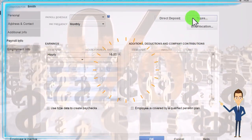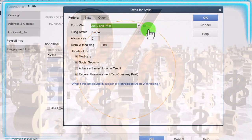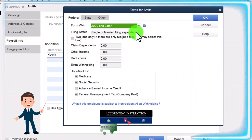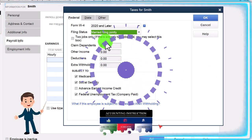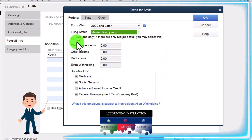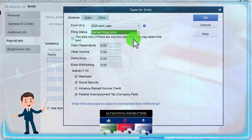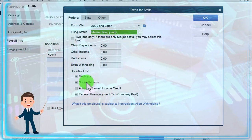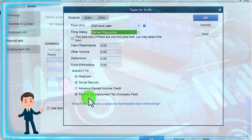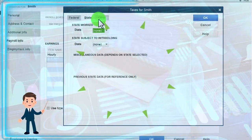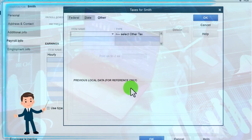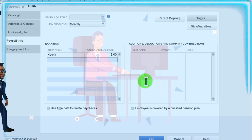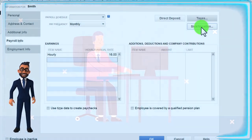Then we'll go to Taxes up top, which we get from the W-4. I'll select the 2020 or later version and say OK. Filing status: married this time — information from the W-4. I'll keep the rest as default: two jobs only, claim dependents, other income, deductions, extra withholding, subject to Medicare, social security, and federal income tax. I'm not going to set up state taxes to keep it generic, even though we're in California. Continue and OK.